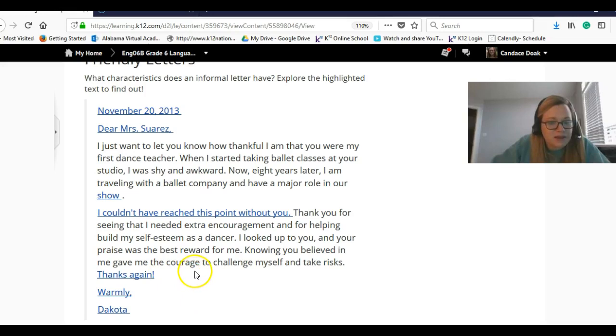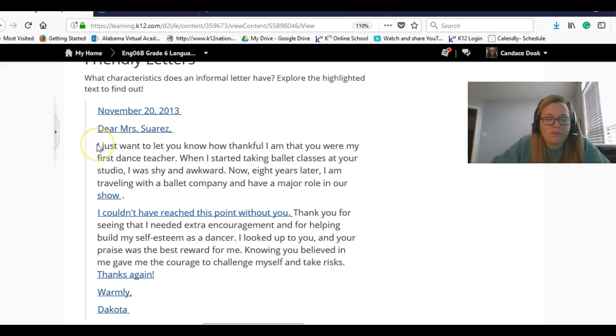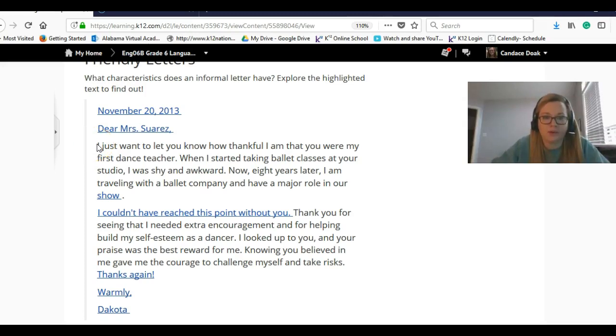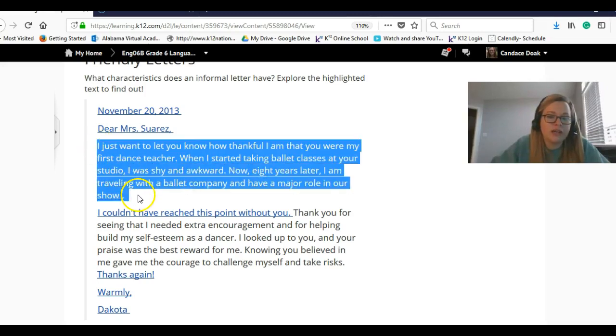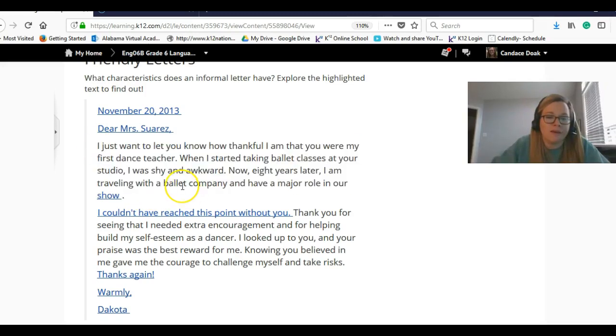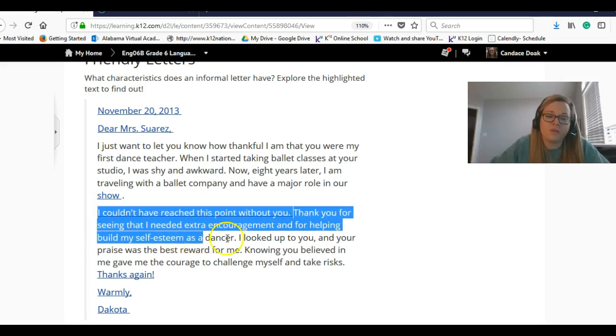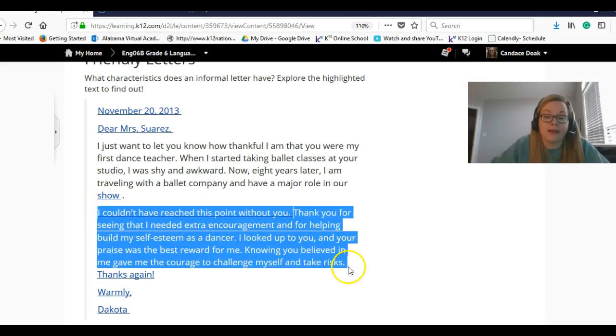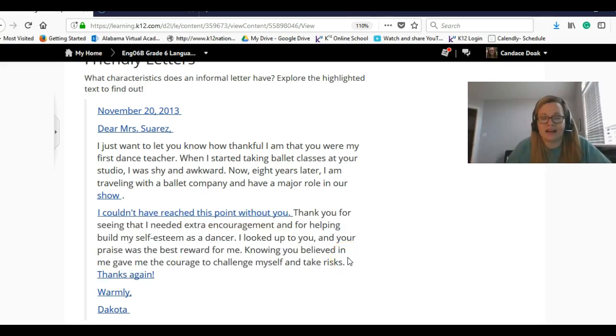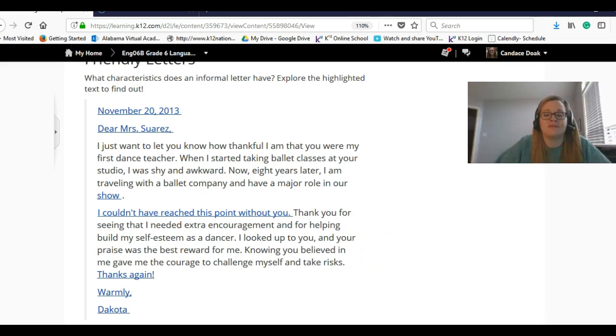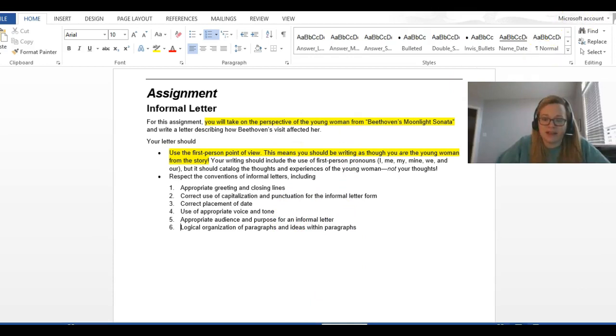Number six, logical organization of paragraphs and ideas within paragraphs. So, basically, you want to think about one reason per paragraph, one topic per paragraph. So, maybe at the beginning, you can kind of tell maybe why you're thankful, and then kind of like, and then why it really meant so much. So, go back to the story. Think about what his visit actually meant to her and what it allowed her to be able to do later on in life. That can be something that you could totally put there. So, that's the assignment in general.